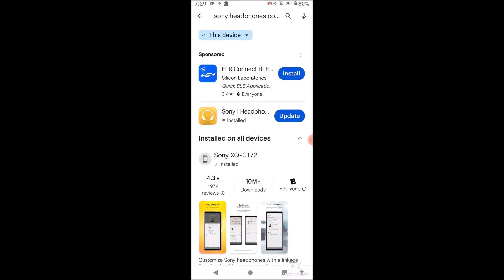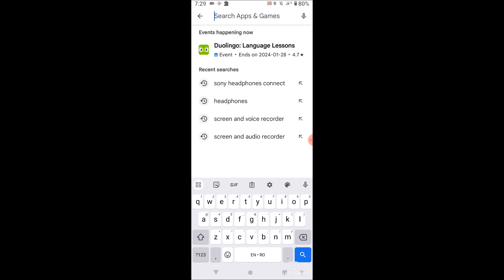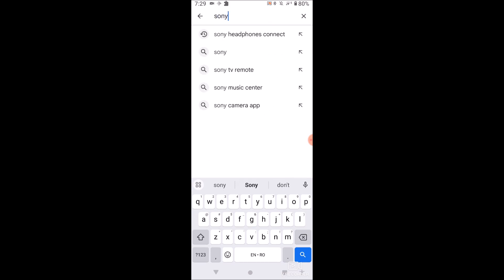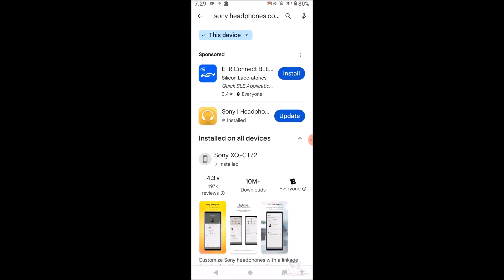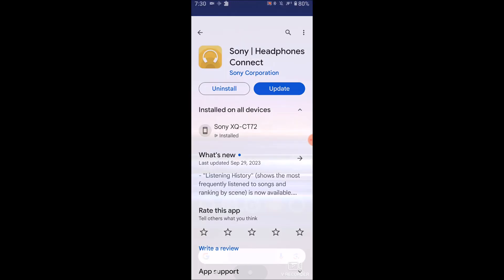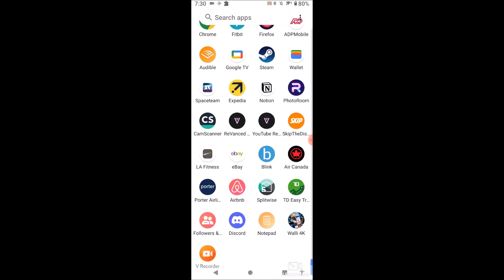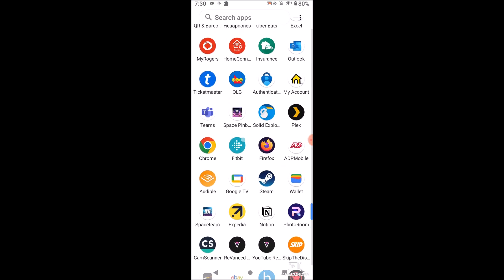Let's go to the Google Play Store and if you search up here for Sony Headphones Connect — I've already searched it — you want to install this app. This is the one you want to install, so make sure you install this one right here.